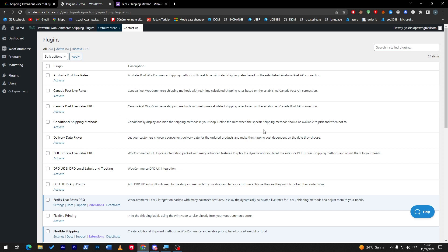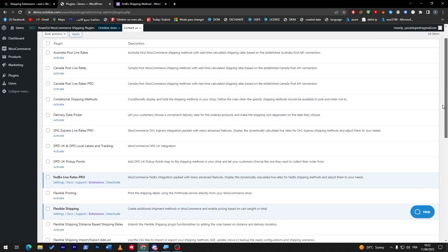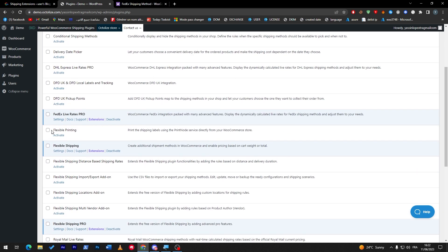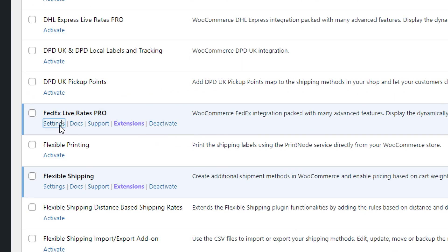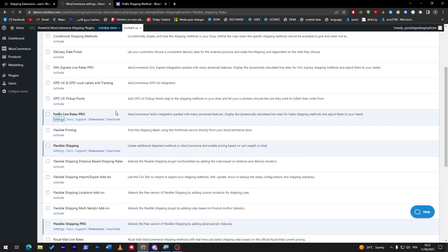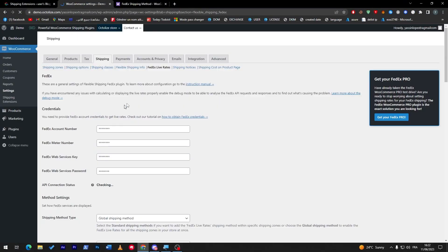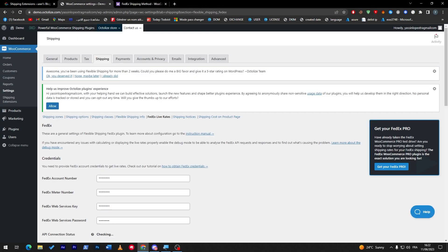Basically, to activate plugins is simply by going here and choosing which kind of plugin you'd like to use. In our case, we'd like to use the FedEx live rates pro. Now all you have to do is go to settings. From the settings section, you have to fill the information with your FedEx account number, FedEx meter number, and much more.